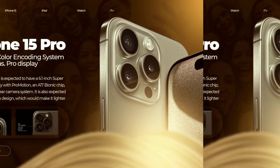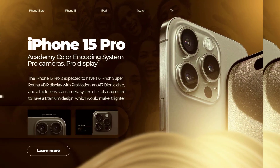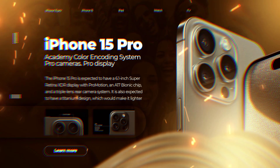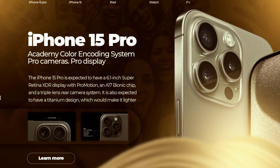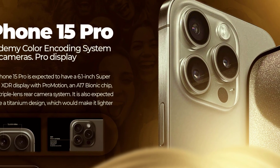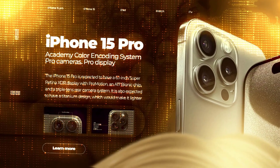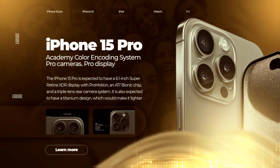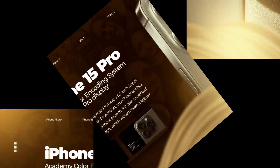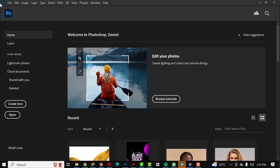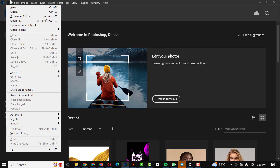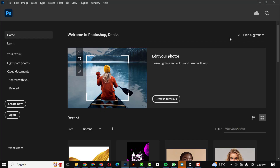Hello guys, welcome to my YouTube channel. In this video I'll be showing you how to create this web banner in Photoshop. If you're ready, let's get started.